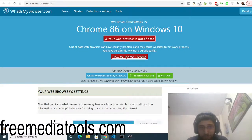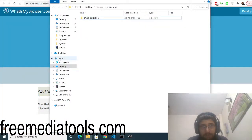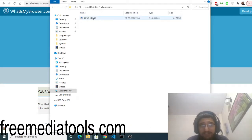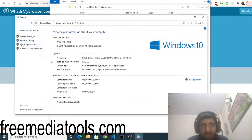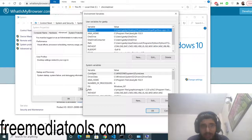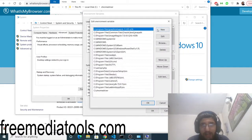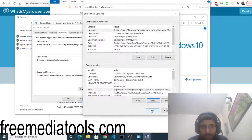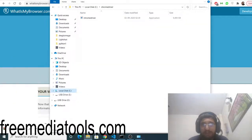Now go to your C drive and create a folder called chromedriver. Extract the exe file and store it there. Then update your environment variables: go to Properties, Advanced System Settings, Environment Variables, and edit the Path variable. Click New and paste the full path of your chromedriver folder. After these changes, the Chrome driver is completely installed.